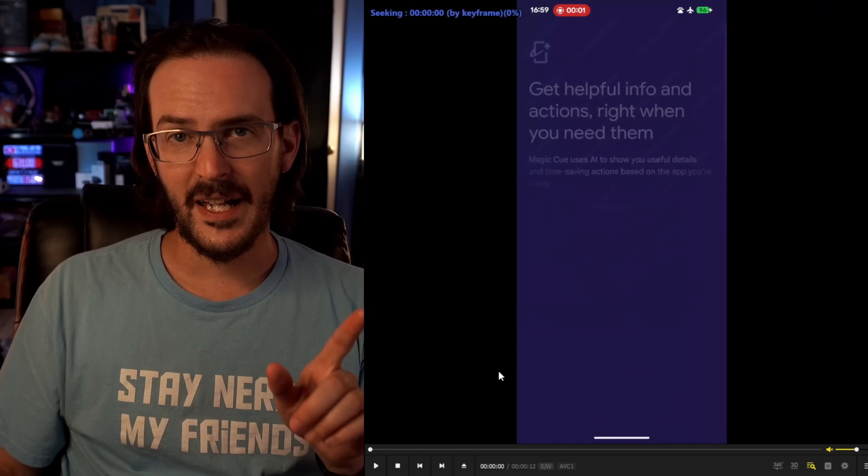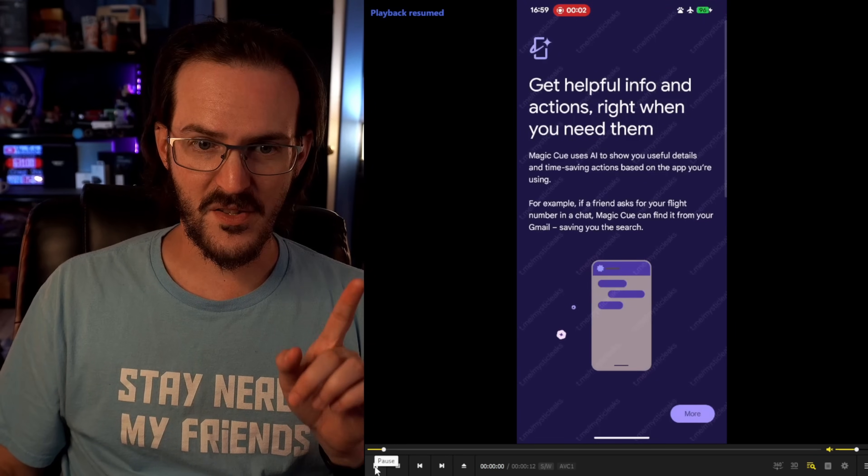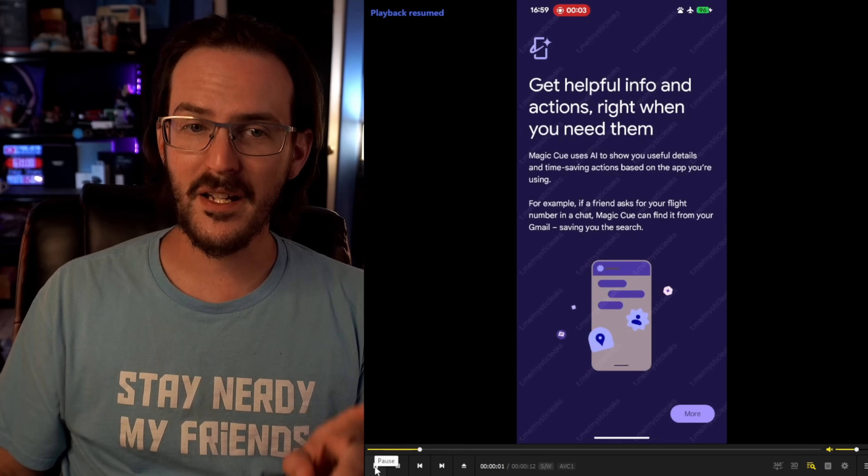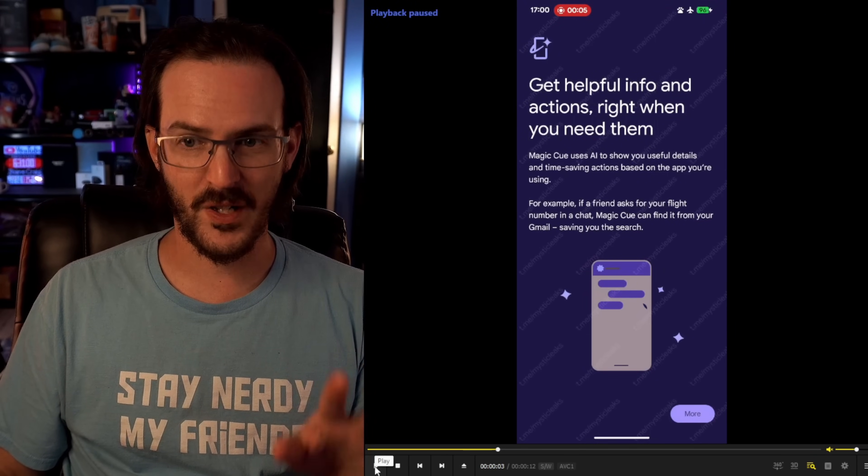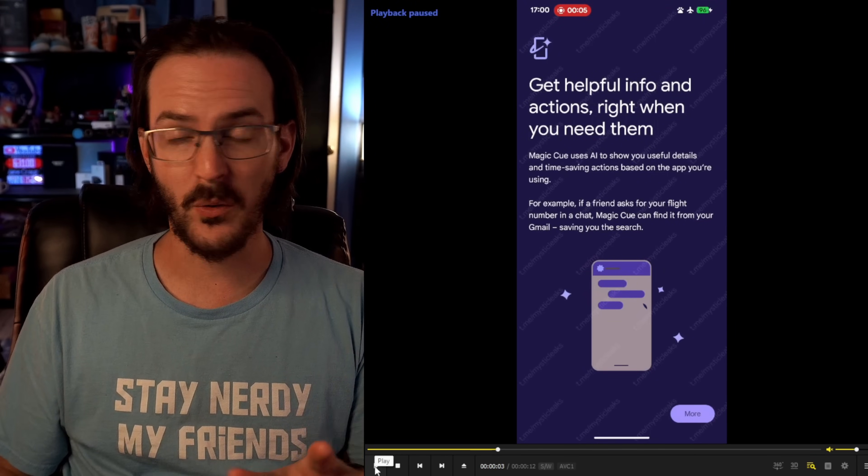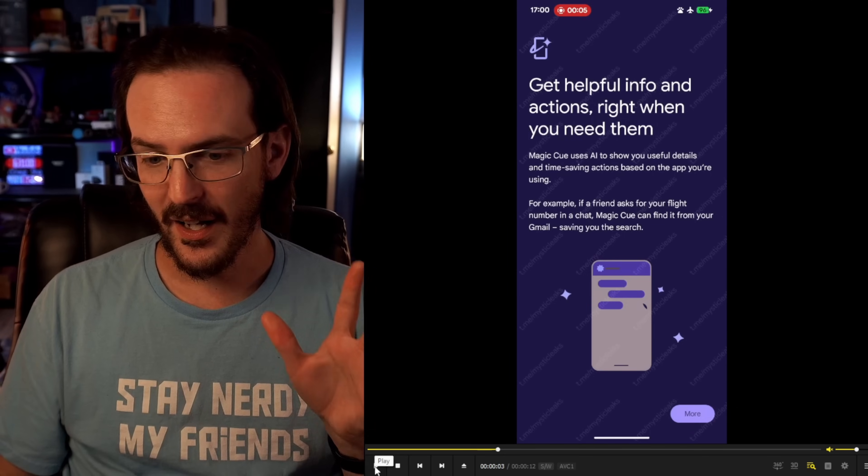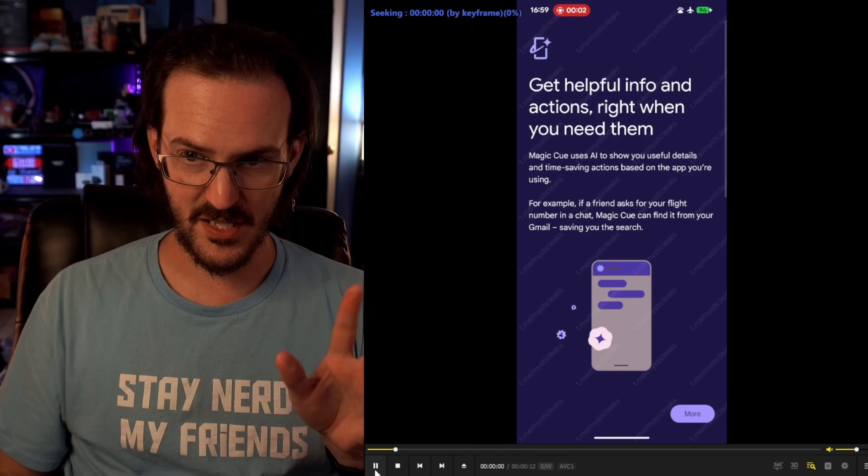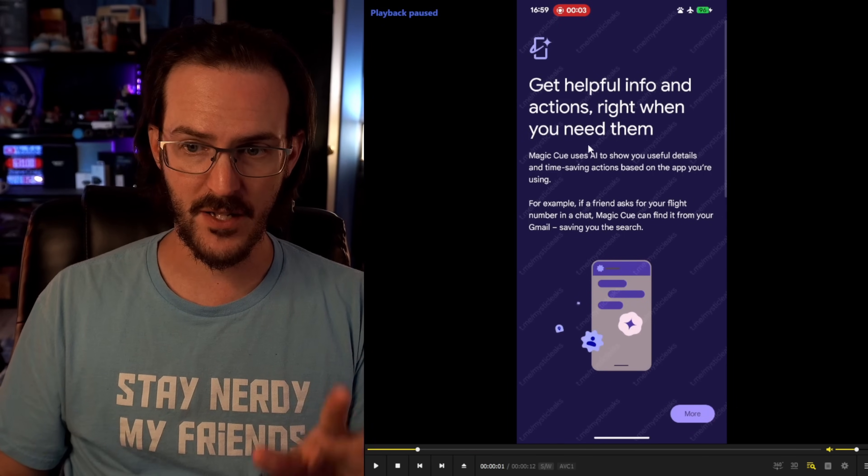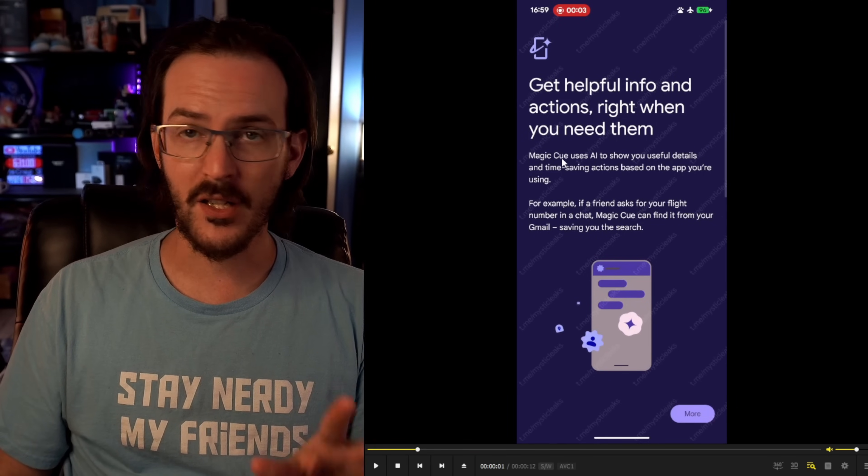Today, there was a leak in a Telegram channel called Mystic Leaks. And in this leak was this very interesting screen recording. Where they got this from, how they got it, I have no idea. But this is showing a feature called Magic Q.